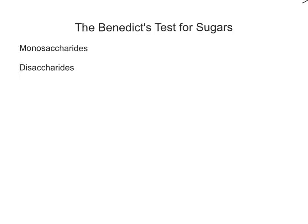Let's first address the word 'sugars' in the title, because sugars is quite a general term. It's referring to two things: monosaccharides and disaccharides. Monosaccharides are single monomers that make up carbohydrates — we're thinking things like glucose, galactose, and fructose.